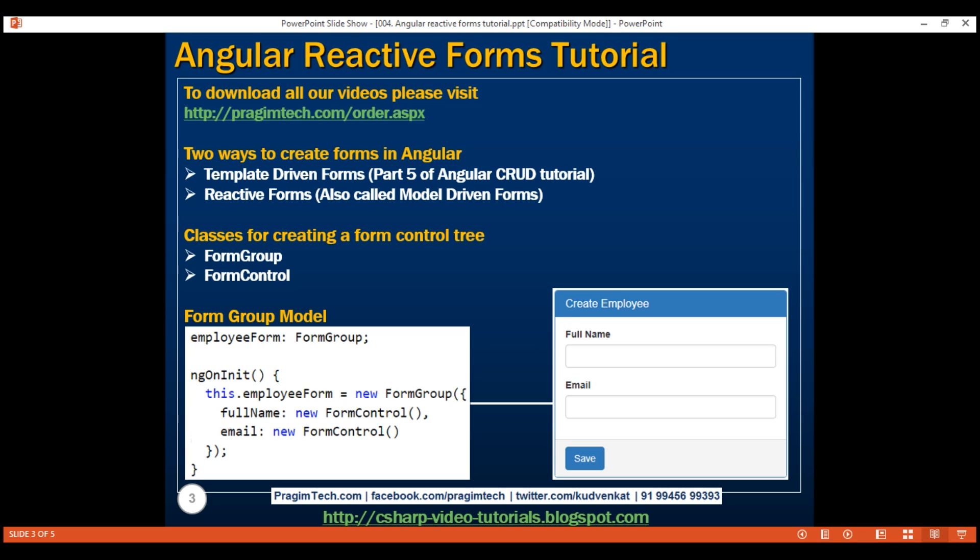Keep in mind, a FormGroup can also have another form group nested within it. We'll discuss nested form groups in our upcoming videos in the series. For now, let's go ahead and create this form group model in our create employee component class.